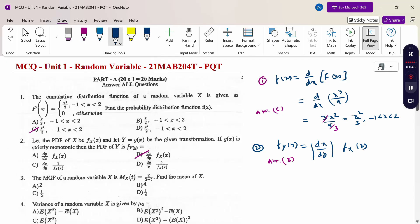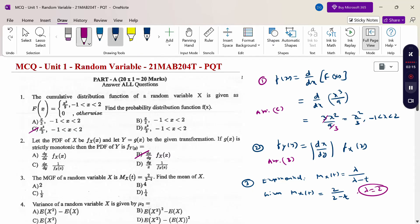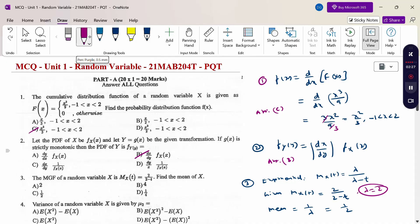Third question: M_X(t) = 2/(2−t). In exponential distribution, M_X(t) = λ/(λ−t). For the given problem, M_X(t) = 2/(2−t), therefore lambda equals 2. The mean of exponential distribution is 1/λ. Since lambda is 2, the mean is 1/2. The answer is option C.